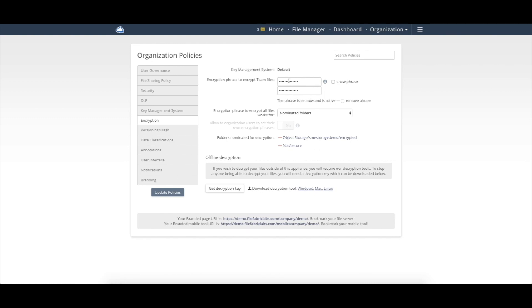You would take the encryption passphrase as well as the decryption key and those encrypted files and it will decrypt those for you automatically.